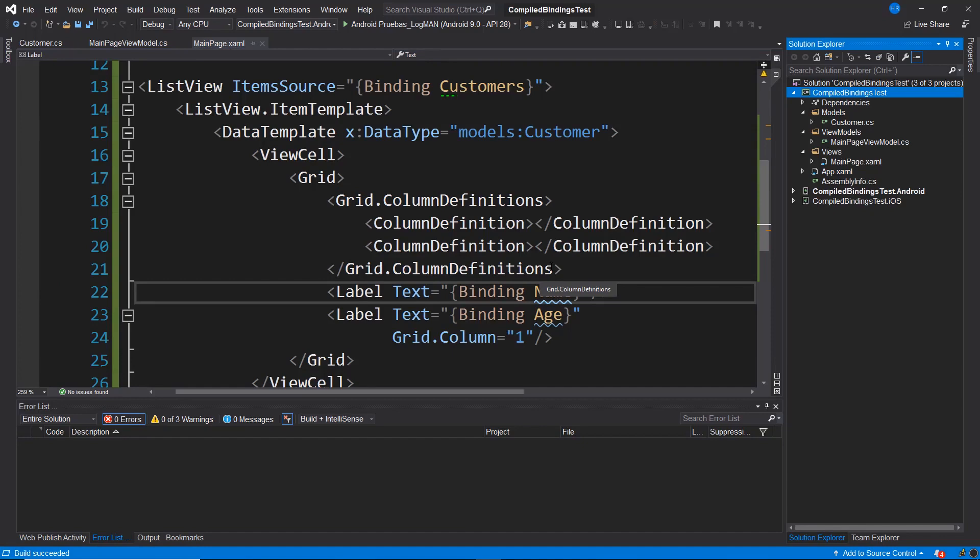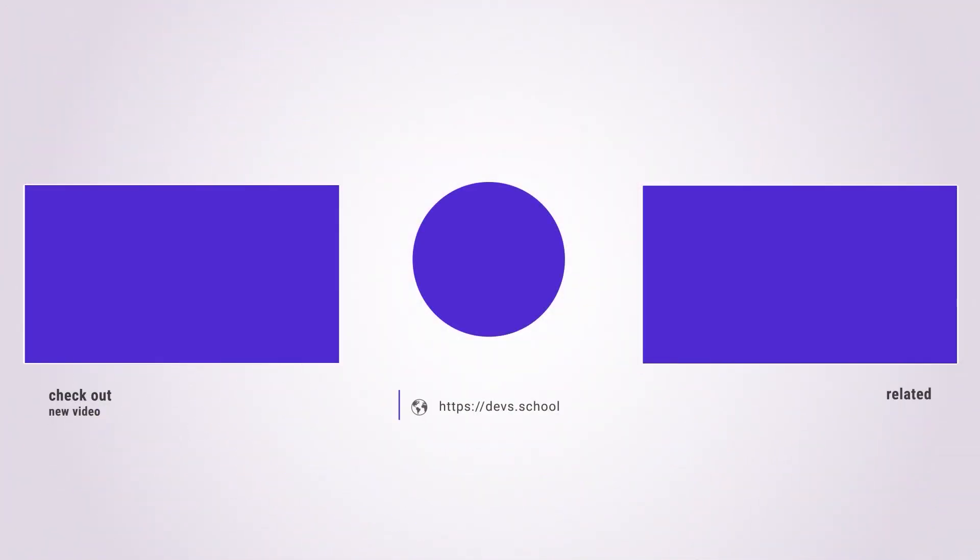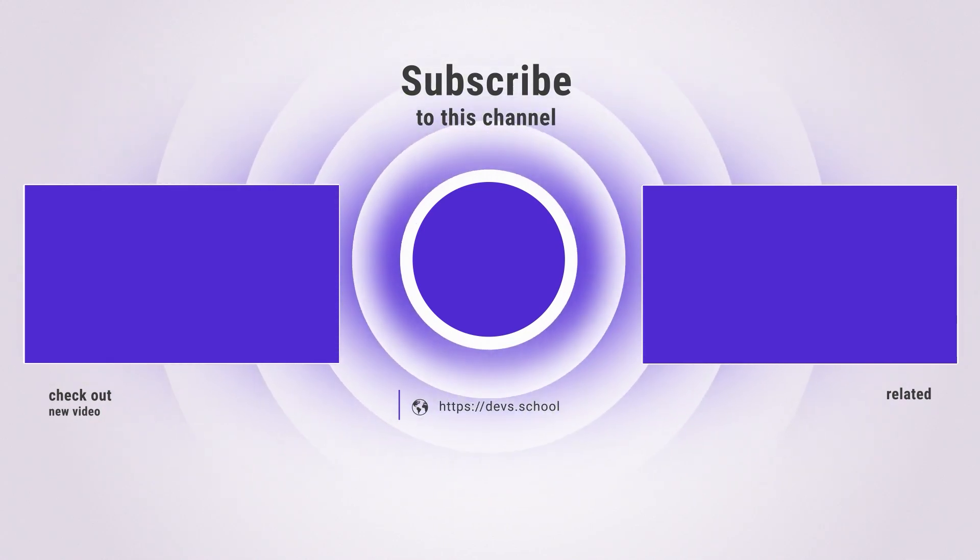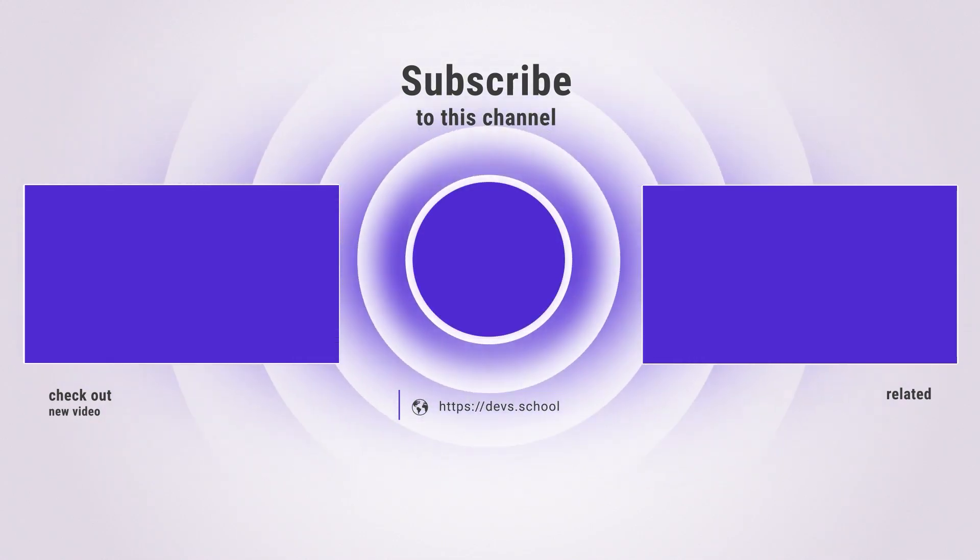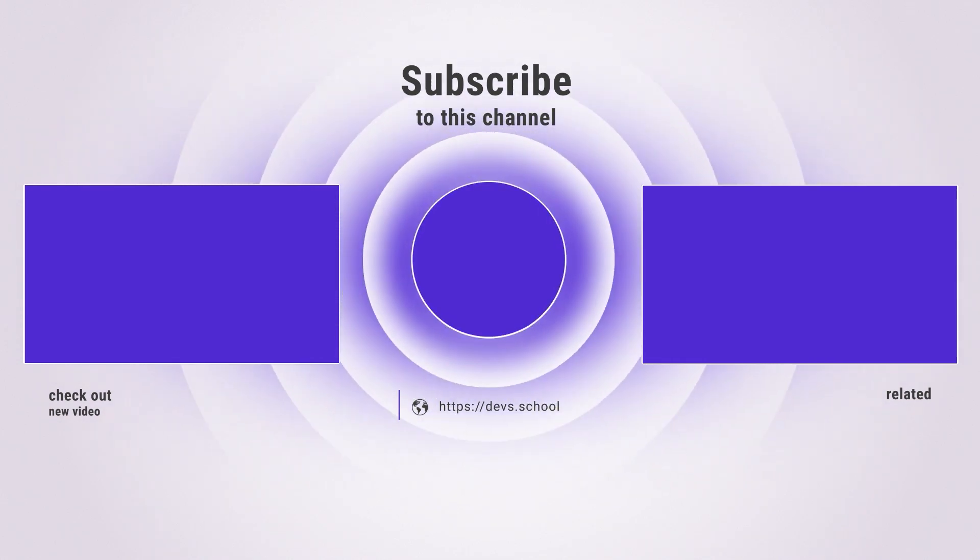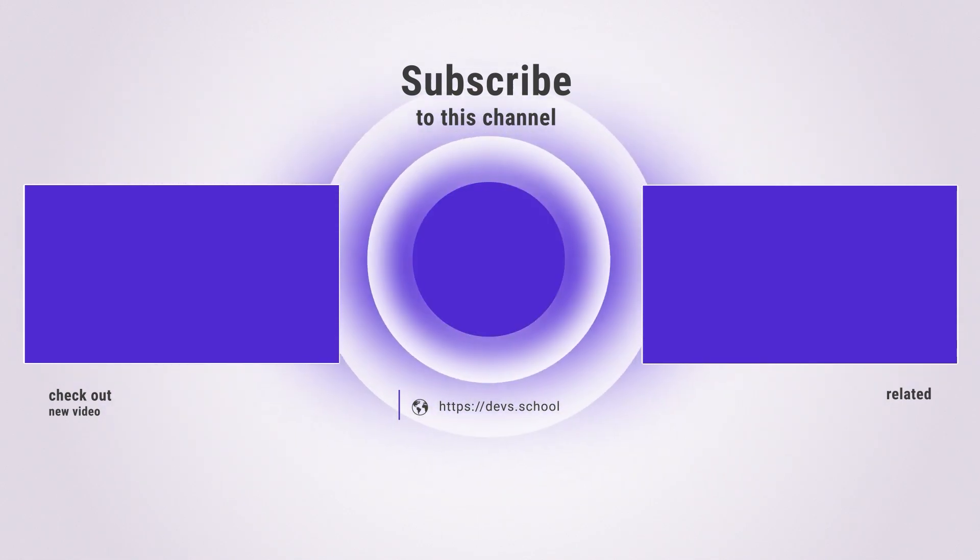This is how compile bindings or compiled links work. If this video has been of assistance to you, remember to subscribe to the channel, spread the video or drop a comment if you have any inquiries. I'll see you next time.